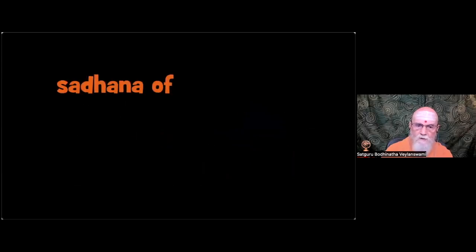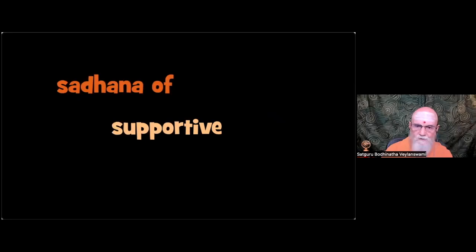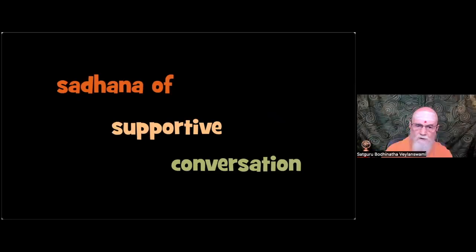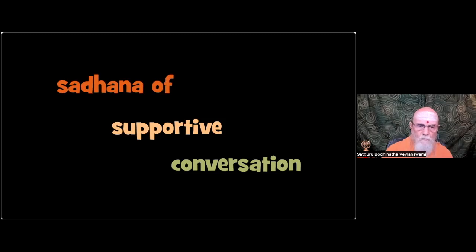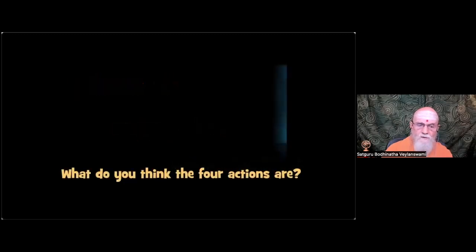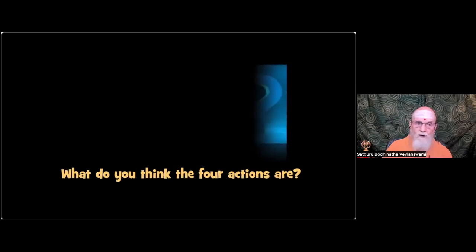I developed a simple sadhana called supportive conversation to strengthen bonds with a family member or friend. Here it is, it consists of four actions. What do you think the four actions are?